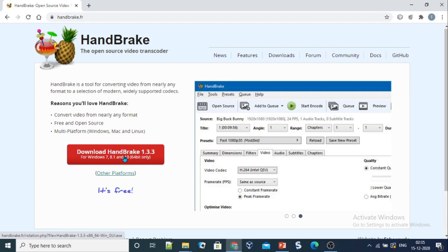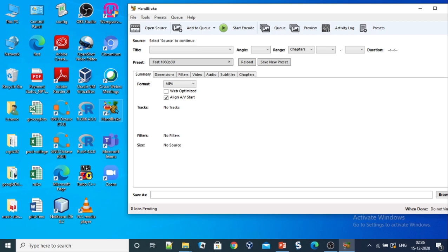After handbrake is installed on your machine, you can see its icon on the desktop. Just double click it to use it. You will see this kind of an interface.